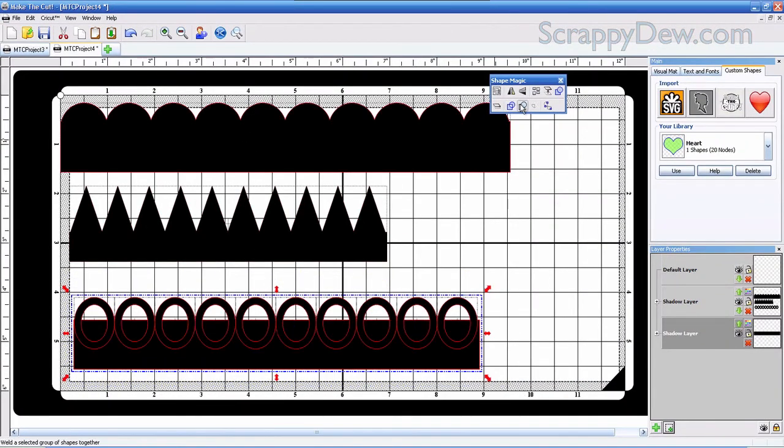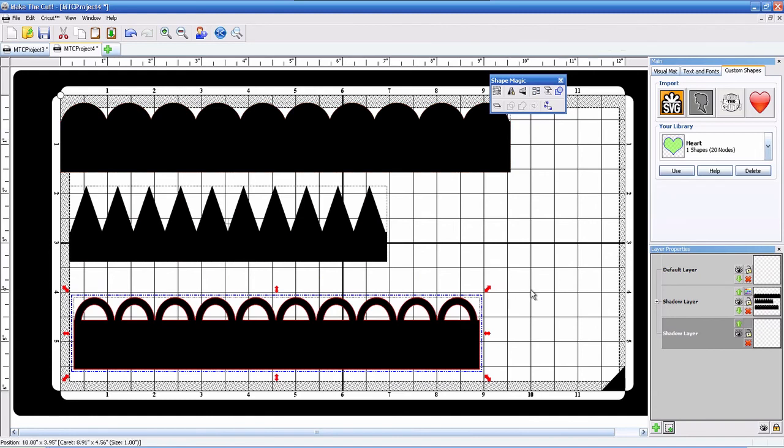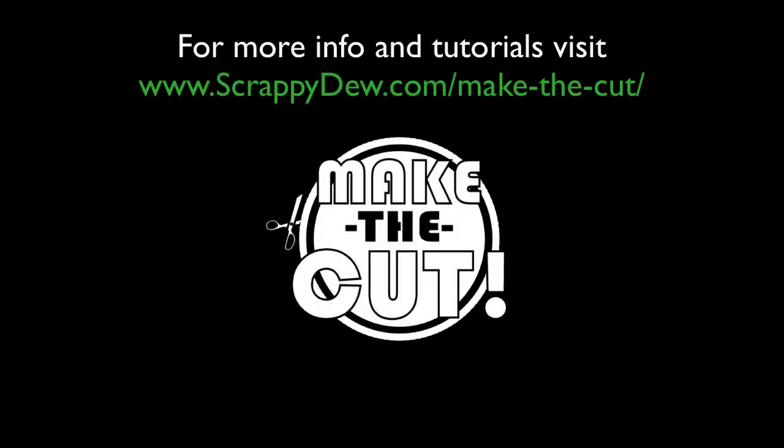We're going to weld those together. So that's scalloped borders in a nutshell in this short tutorial. With that, I'm Rob with ScrappyDew.com. I will see you next time. Thank you.